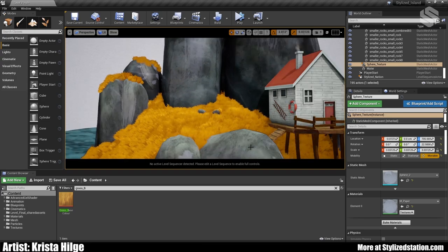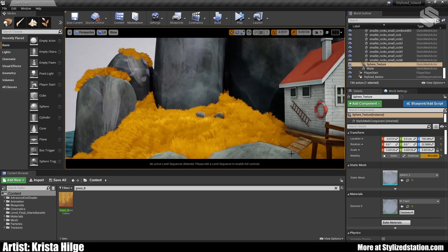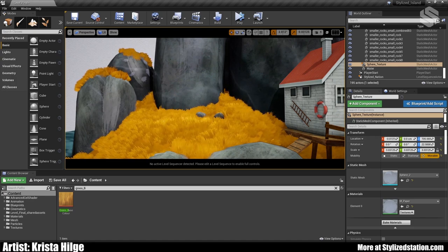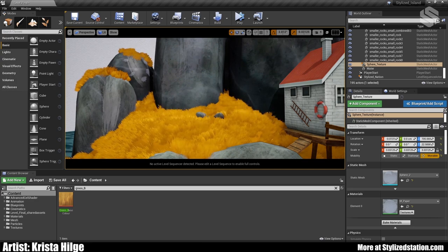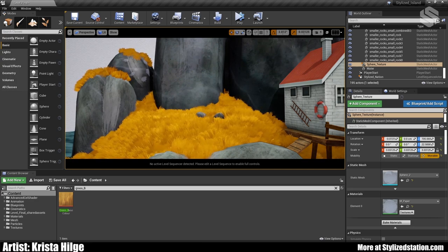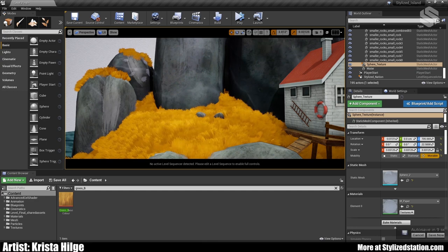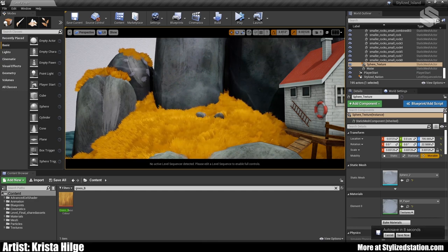I was quite happy with how things turned out. I think it looks quite nice and it does offer variation — it's not 100% flat. Now I'll go ahead and talk about the rock shader and the rock textures.